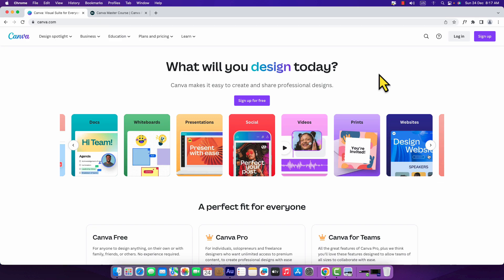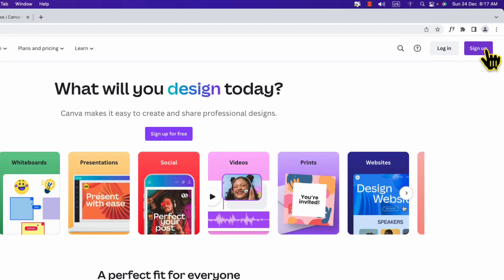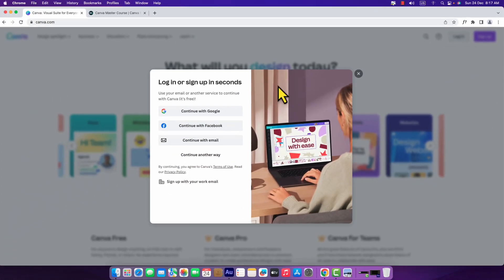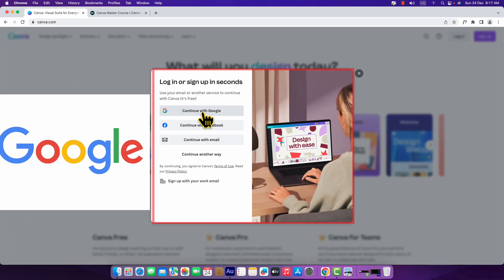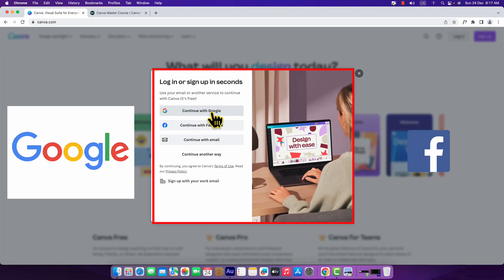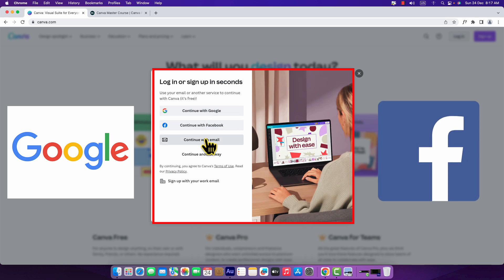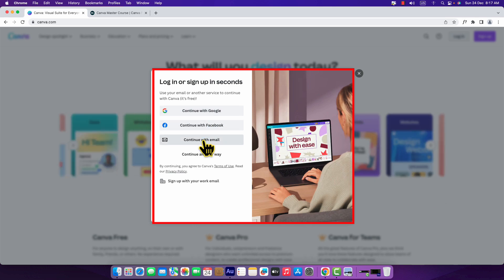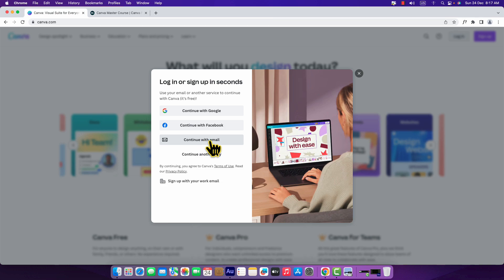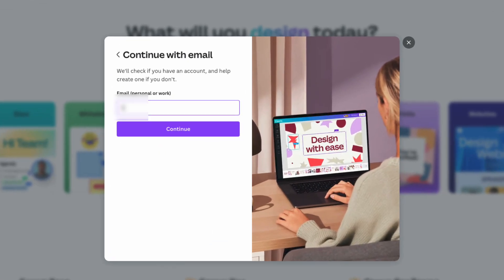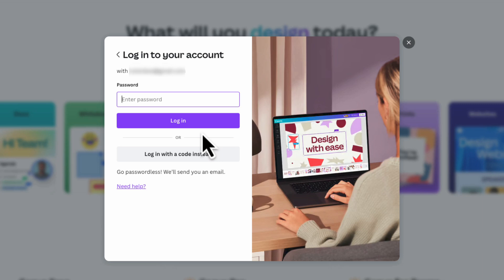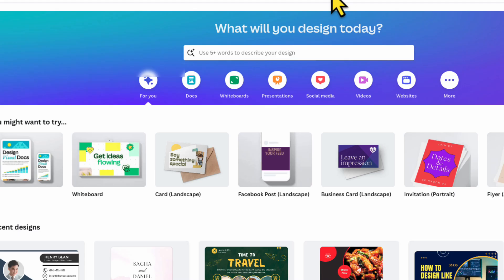If you don't have an account, just click this sign up button. You can create an account with your Google account, Facebook account, or you can continue with your email. I have already created an account, so I'm going to click continue with email, enter my email address, hit continue, enter my password, and hit login.